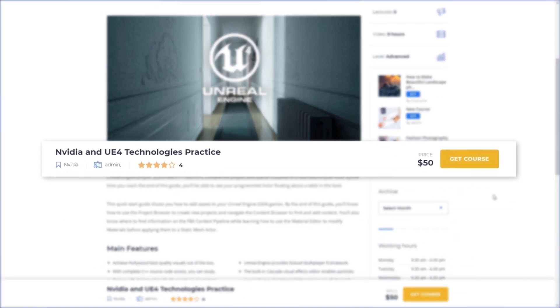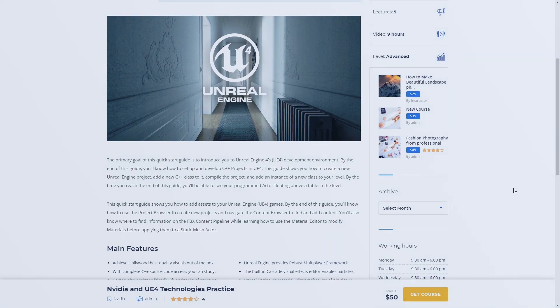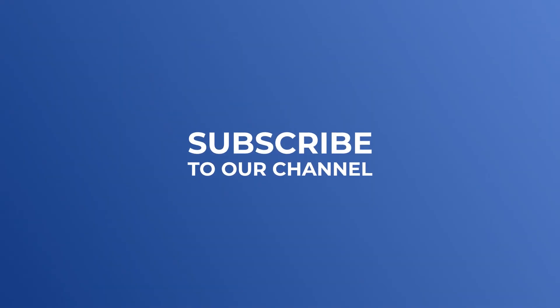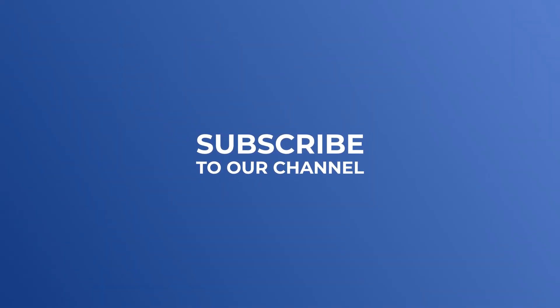These simple actions will only take minutes for you to create a great-looking course with incredible content. We constantly develop our plugin — subscribe to our channel and follow the news to be the first to know about updates.